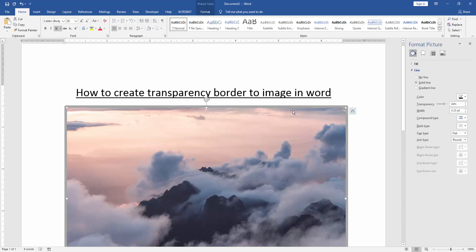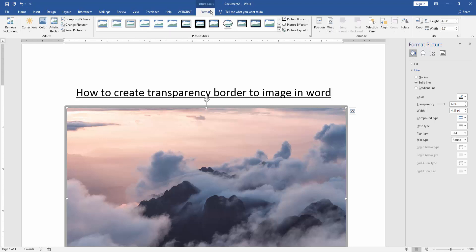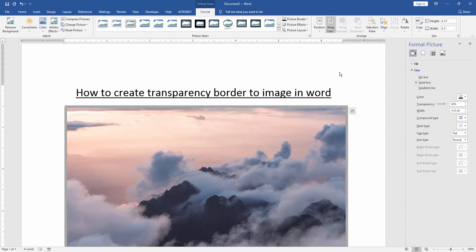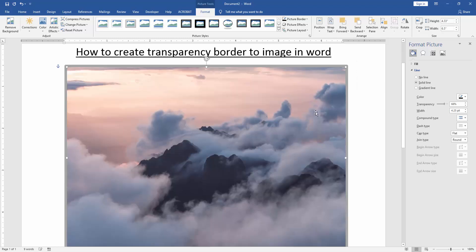We make sure we add it or create transparency border. Click the image and go to the Format menu. Then click Wrap Text option and choose in front of text. Then we resize the image.